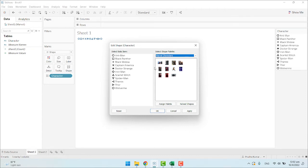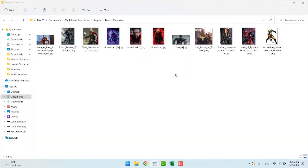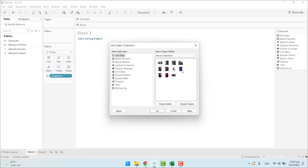For example, Ant-Man. I know this is Ant-Man. If you can't see the image, there is no option to enlarge the shapes. We have to just go to the images and see. This is Ant-Man.